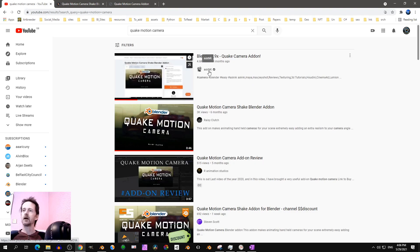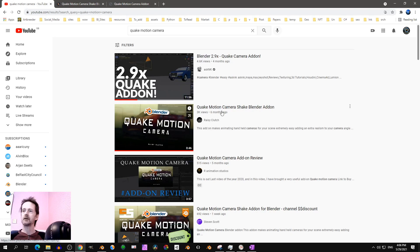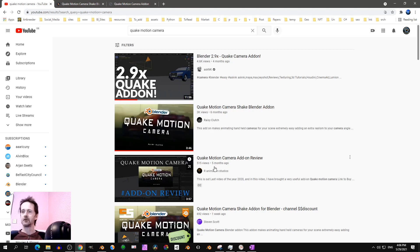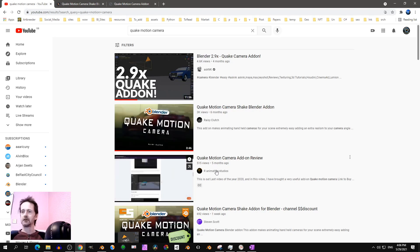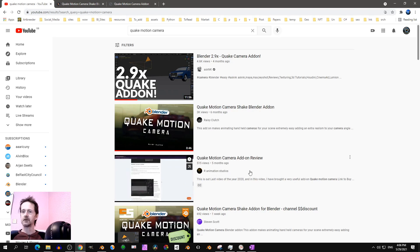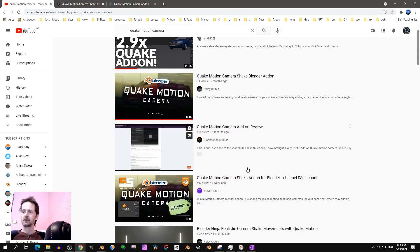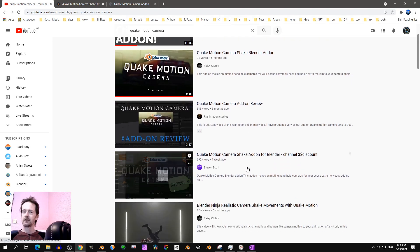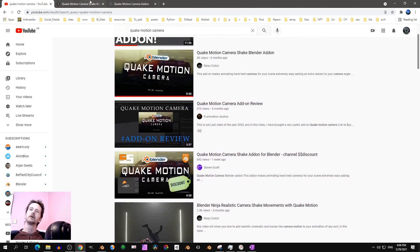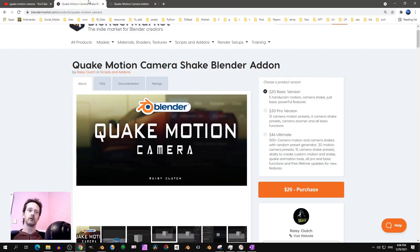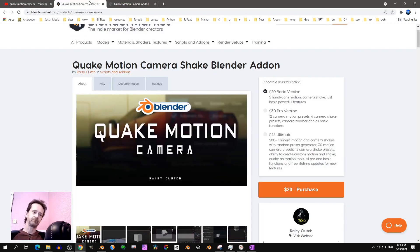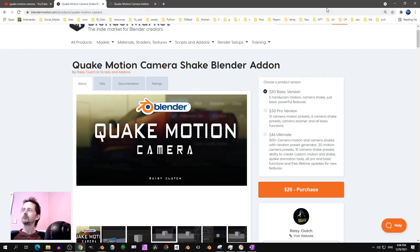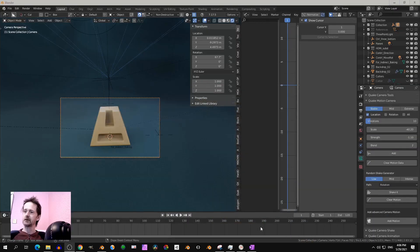For that, if you are new to the add-on, I suggest you check some excellent tutorials on YouTube. I cannot do it better than them, they are very good. So what was that? Ask NK, Clarice Clutch, R animation studios, Steven Scott. But I found a few tips for those who have the quick motion add-on. Let's start.